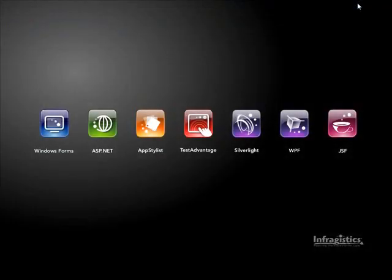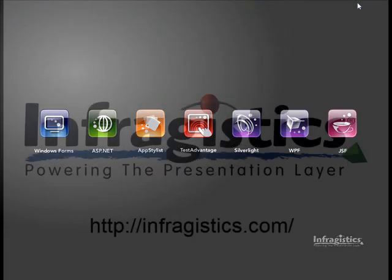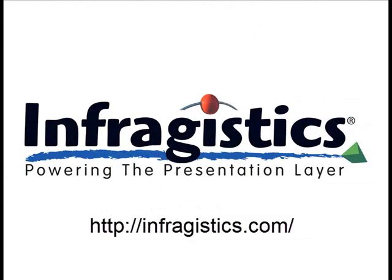So I hope this shows you everything you need to know about hiding the splitter bar for the web splitter control. And make sure to stay tuned to the website for even more videos like this. This is Craig Shoemaker and I'll be showing you more soon. Infragistics, powering the presentation layer. Infragistics.com.